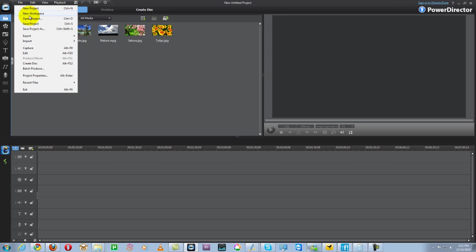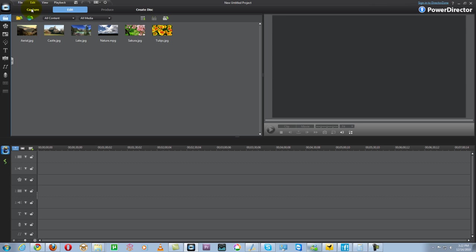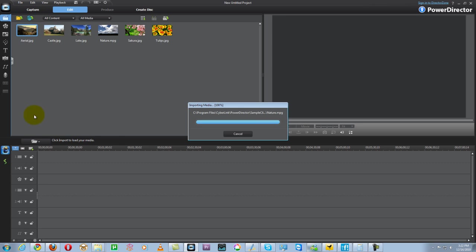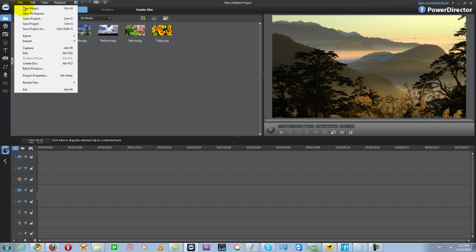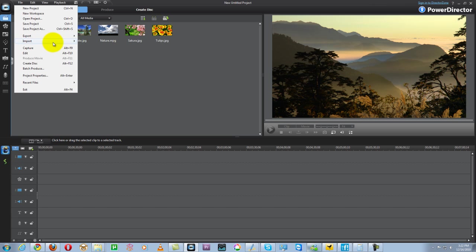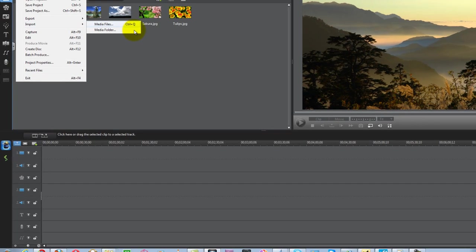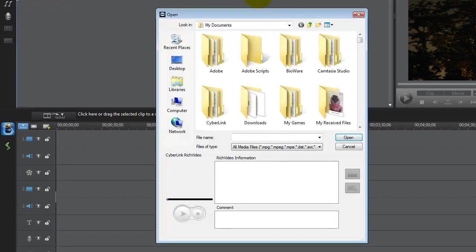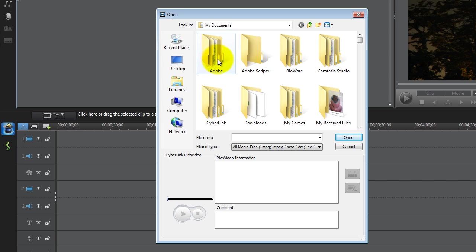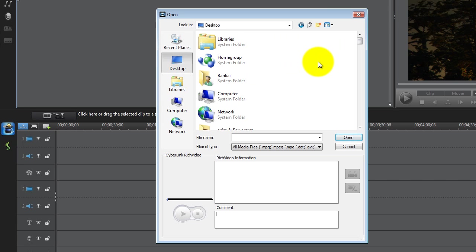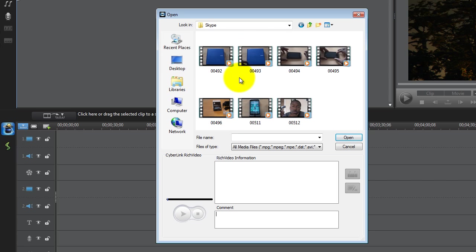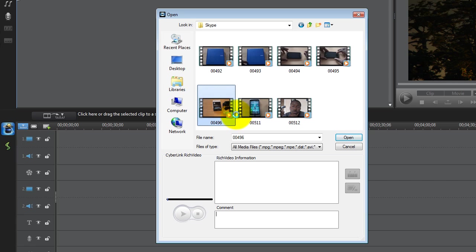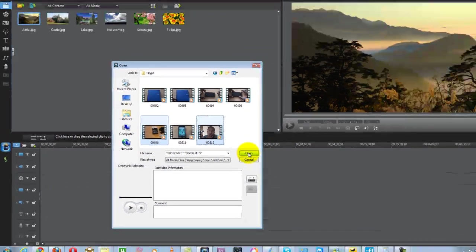Let's start a project and see how it looks. Go to file, new project. Now let's import a media file. Go to media file, import. This shows a couple files. I'll go to my desktop, I have a folder, Skype, and I can select a couple videos here and open them.